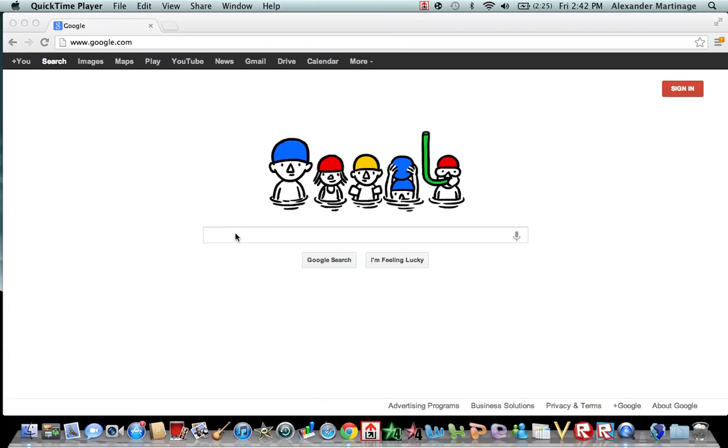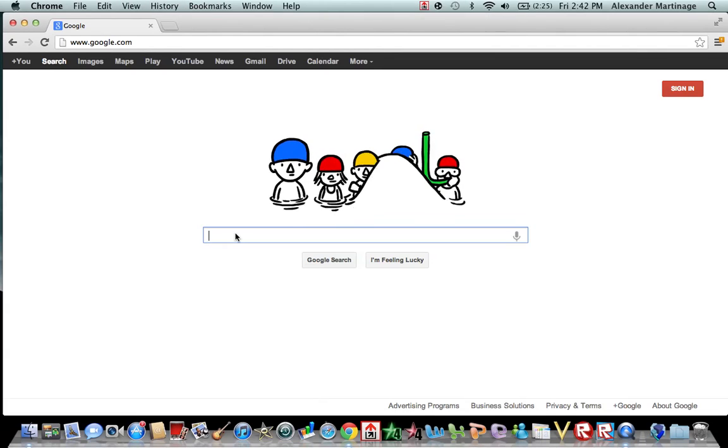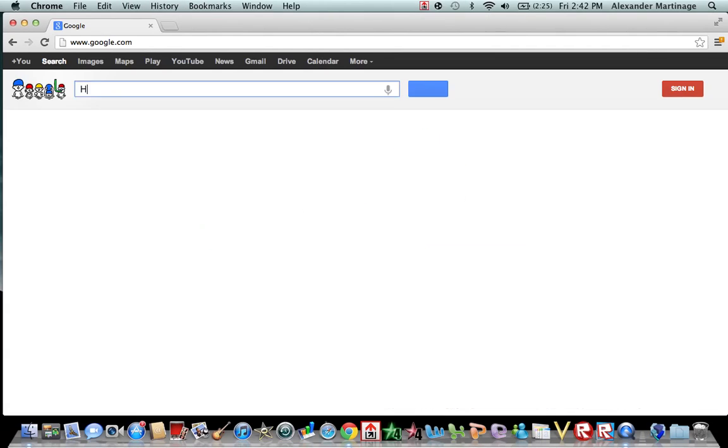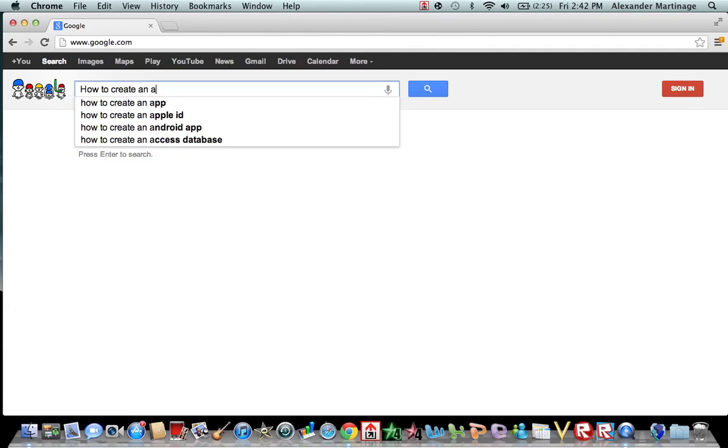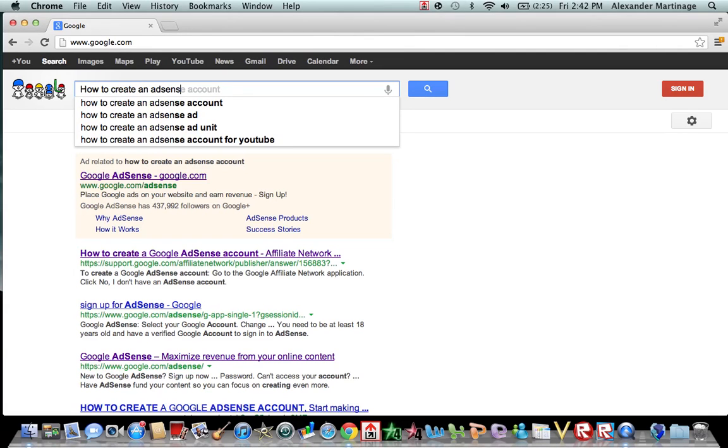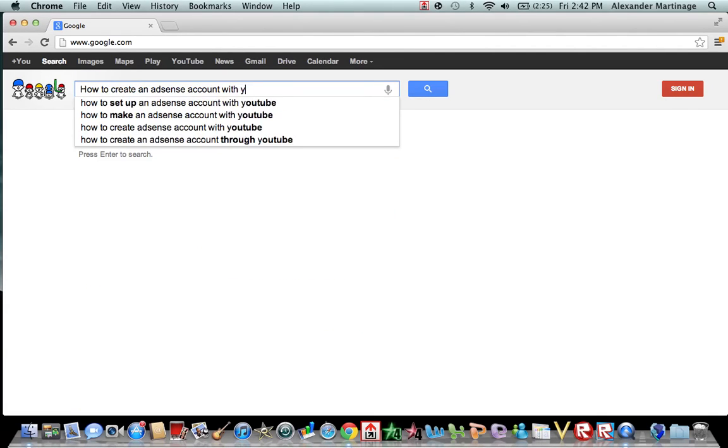To create an AdSense account, go to Google and type in how to create an AdSense account with YouTube.